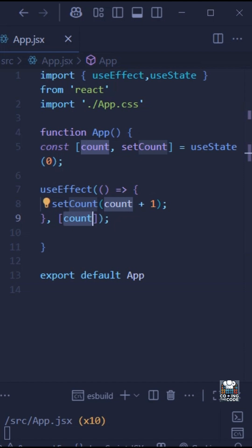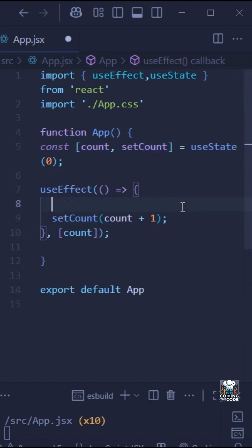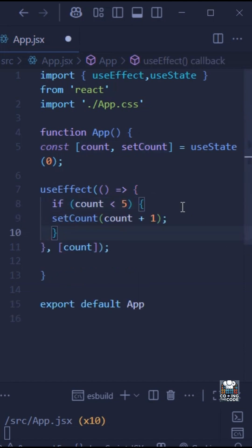Now to fix this, never update state directly inside an effect that depends on the same state, unless you have a condition like we have over here.